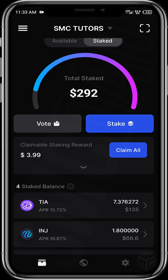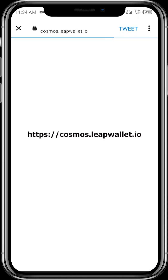Now let's see how our wallet can be eligible for certain airdrops. To do this, we need to head over to a link. The URL is cosmos.leapwallet.io. Once this link opens up, we will be required to check eligibility for active airdrops.